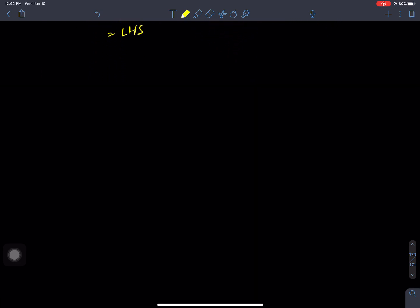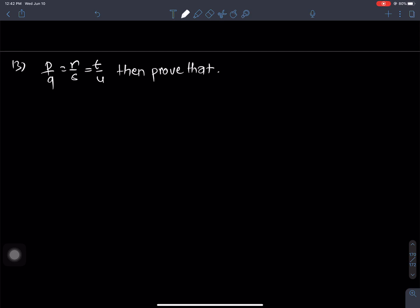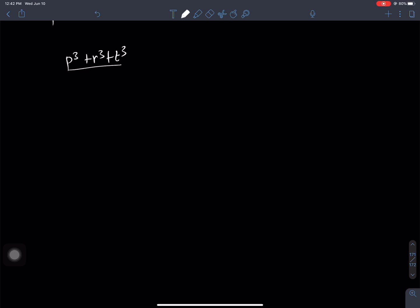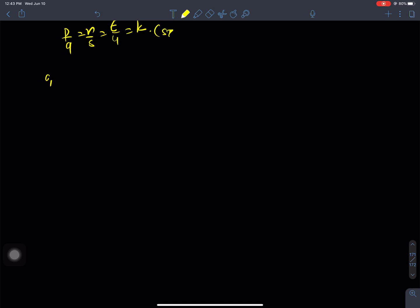Now let's take question number 13. For question number 13 I will solve the problem. I will change the variables. The given is: P by Q is equals to R by S is equals to T by U. This uses the same variable approach. I will change the variable and set P by Q equals to k.